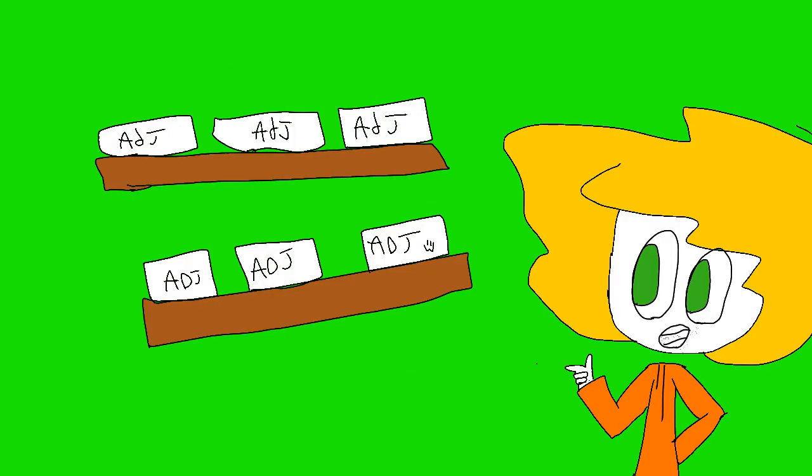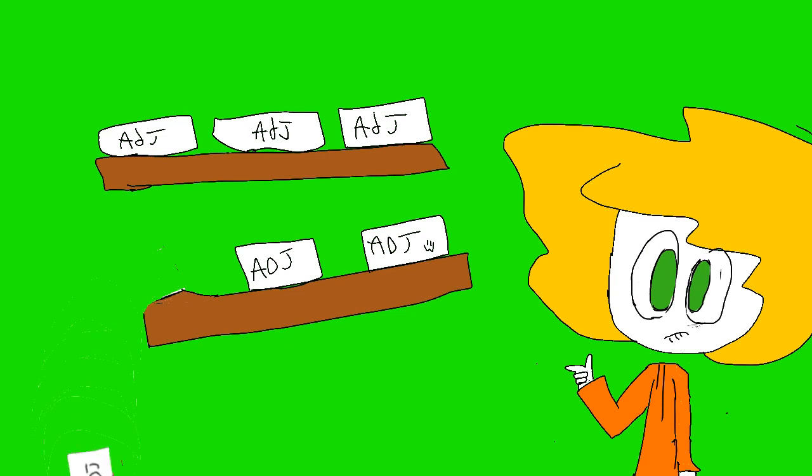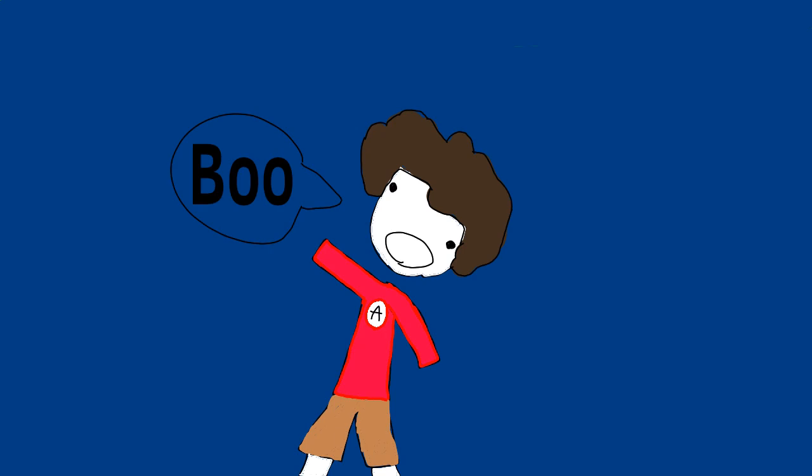So there was an array of adjectives people could be. So that means that you had to act like whatever adjective you had and wear a sign that had it on.